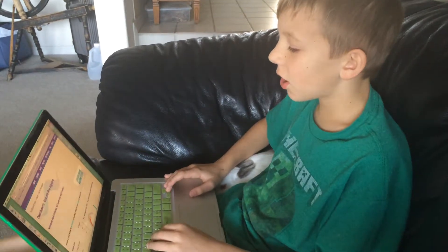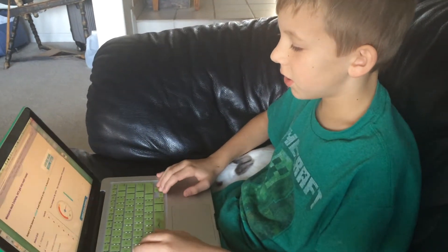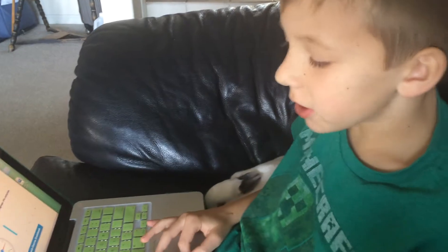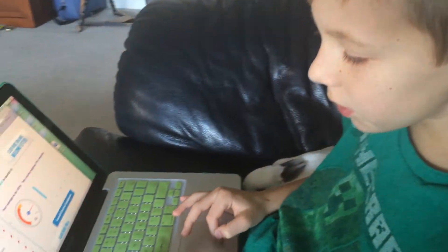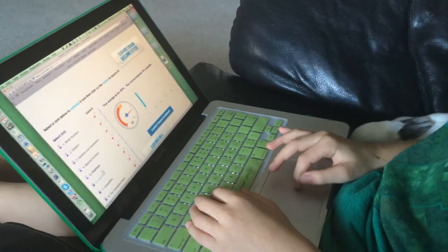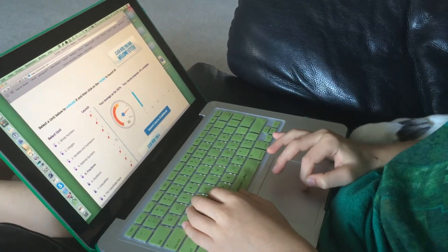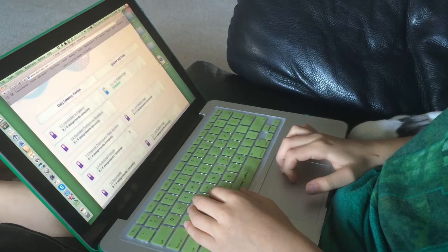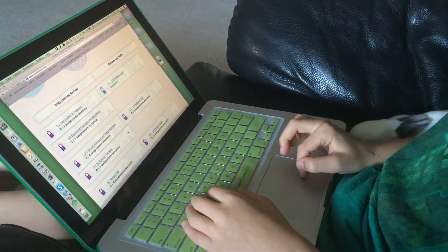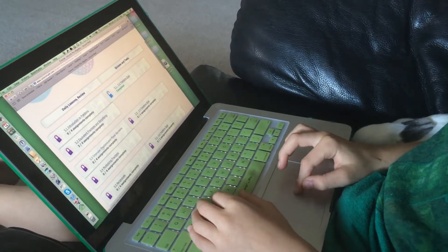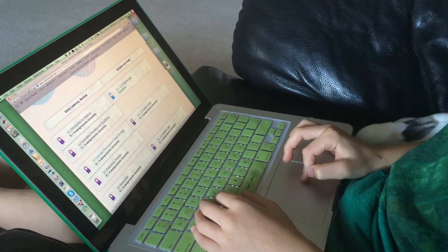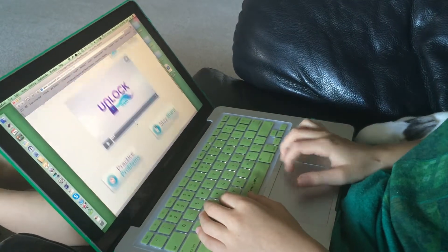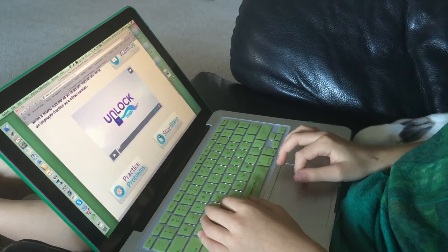After I log in on Unlock Math, I go down here and click on the ones I want to do. I'm going to click on fractions, and then the fractions I want to do right now is improper fractions and mixed numbers. When you click on that, it has this little video.